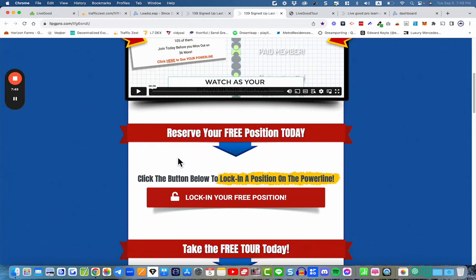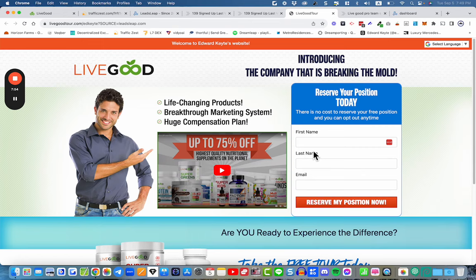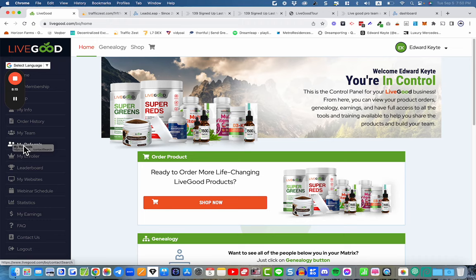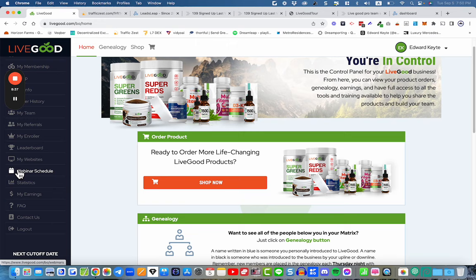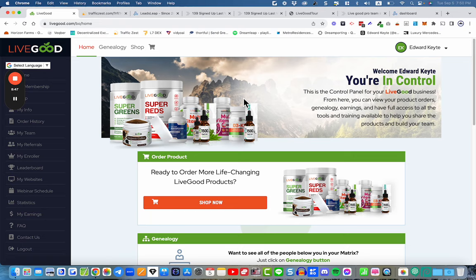After they opt in, you'll be alerted that somebody has registered as a free tour member on your LiveGood website. Then it's time to follow up with them. In your back office you can go to My Referrals and email them — say something like 'we've got the free tour coming up, hurry up and get on board, reach out to me if you have any questions.' You also want to introduce them to the webinar schedule, get them on the Thursday and Friday webinars, get them into the Facebook group. Nurture them so you can get them upgraded as a paid member in LiveGood.